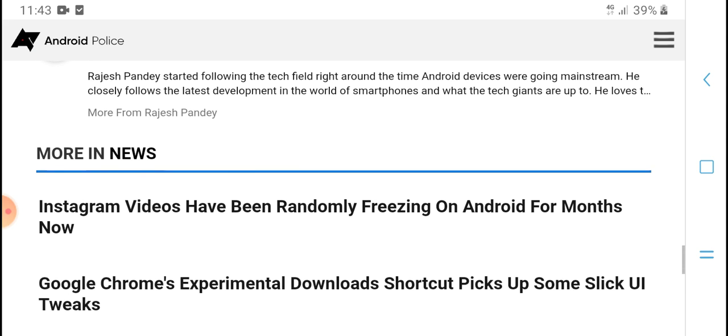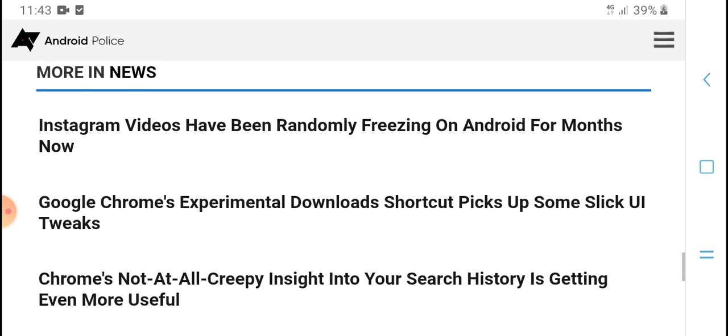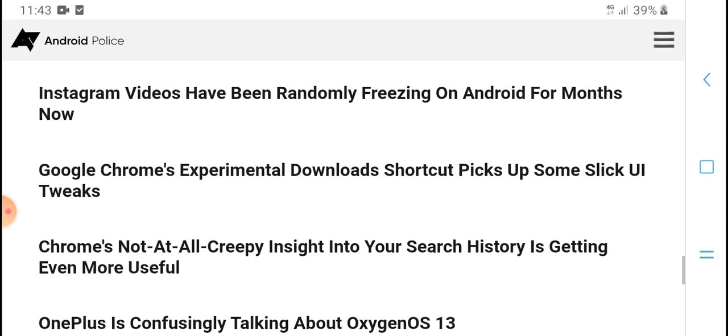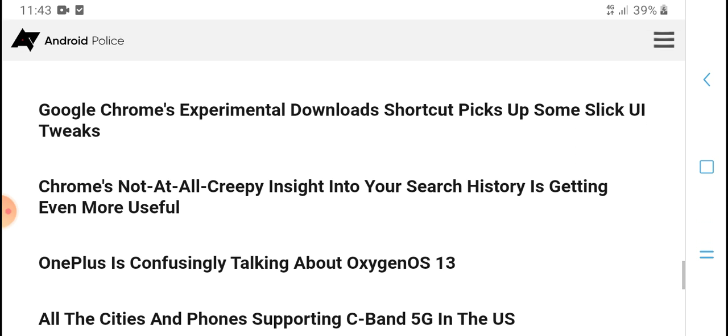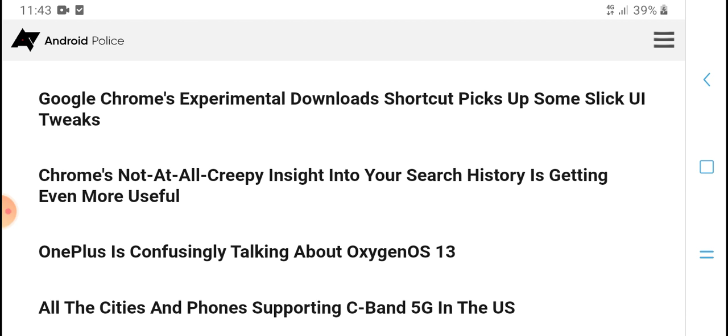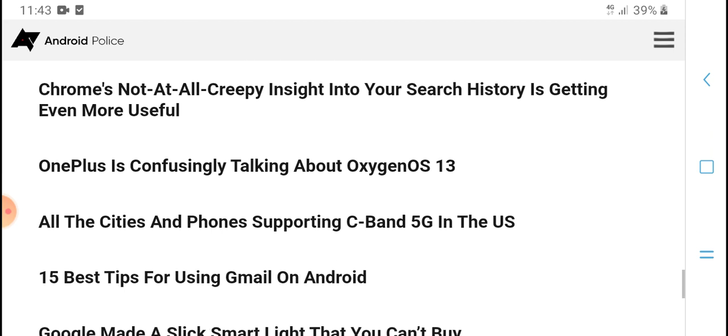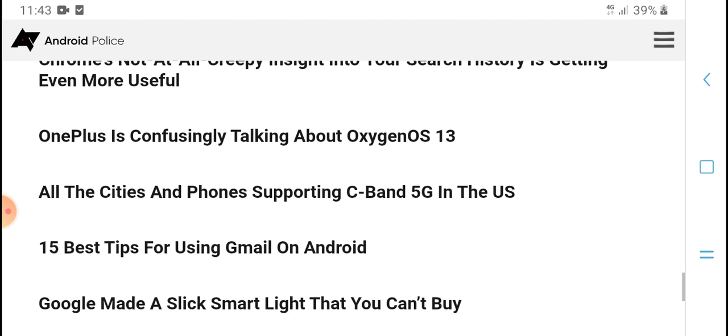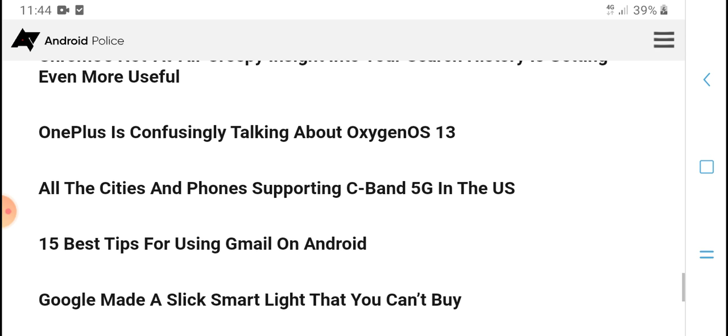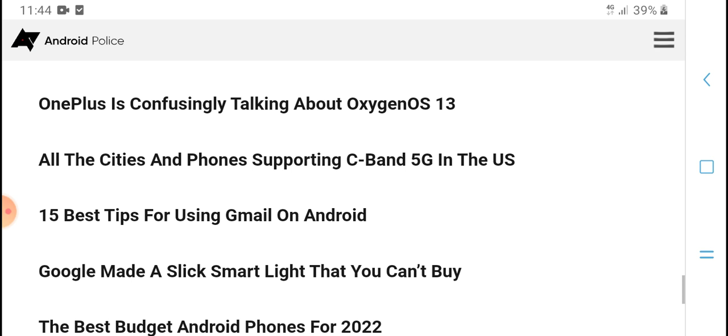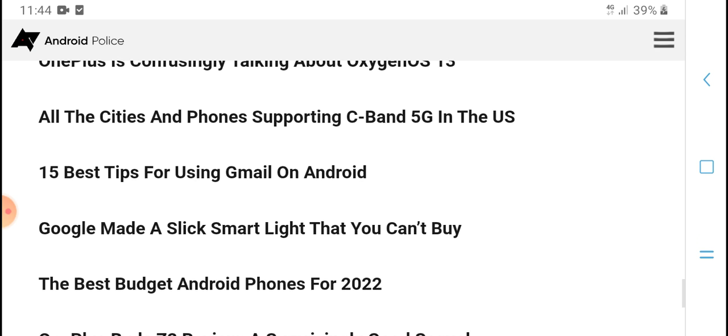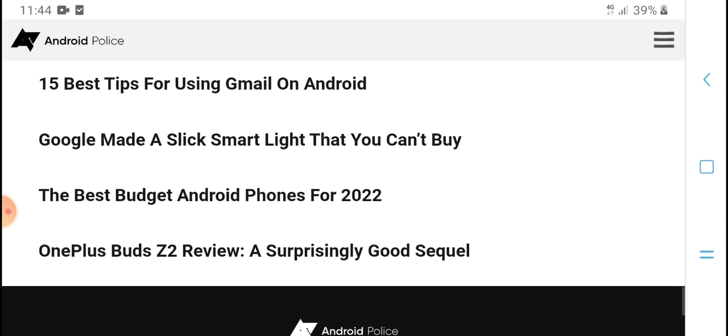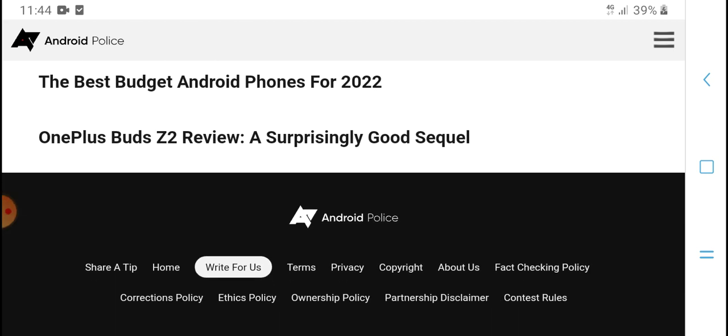More in news: Instagram videos have been randomly freezing on Android for months now. Google Chrome's experimental downloads shortcut picks up some slick UI tweaks. Other topics include the client on Verizon's 5G in USA, 15 best tips for using Gmail on Android, the best budget Android phone for 2022, and OnePlus brand interviews and updates.